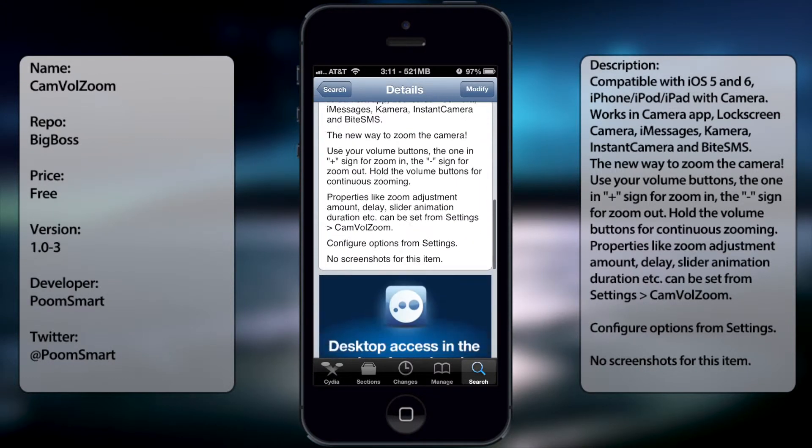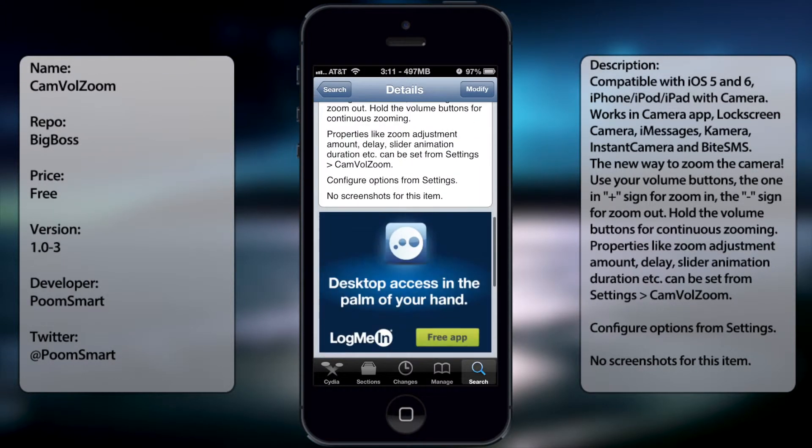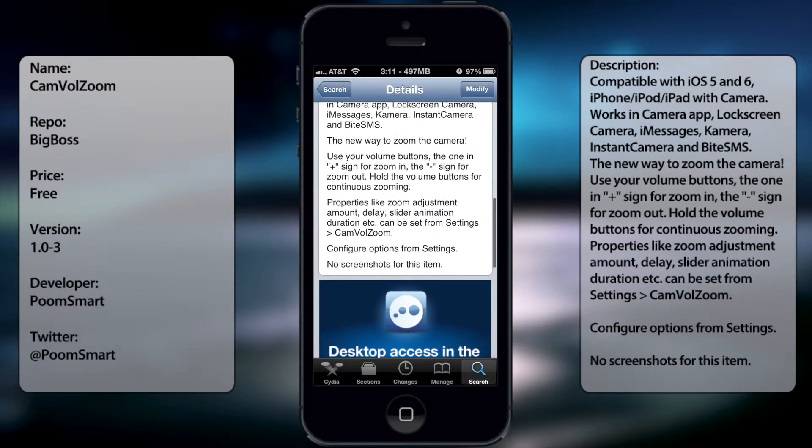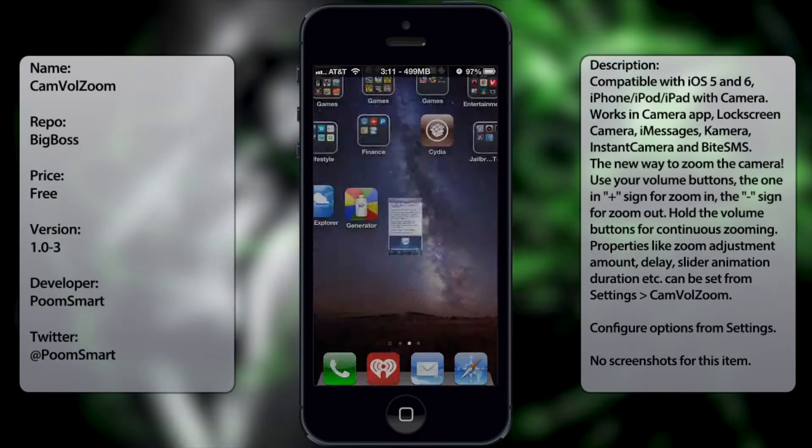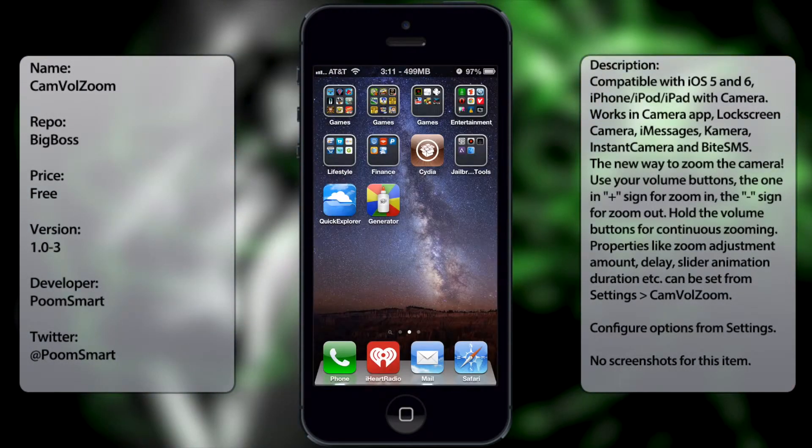Once you have it installed, you have to re-spring your iDevice.